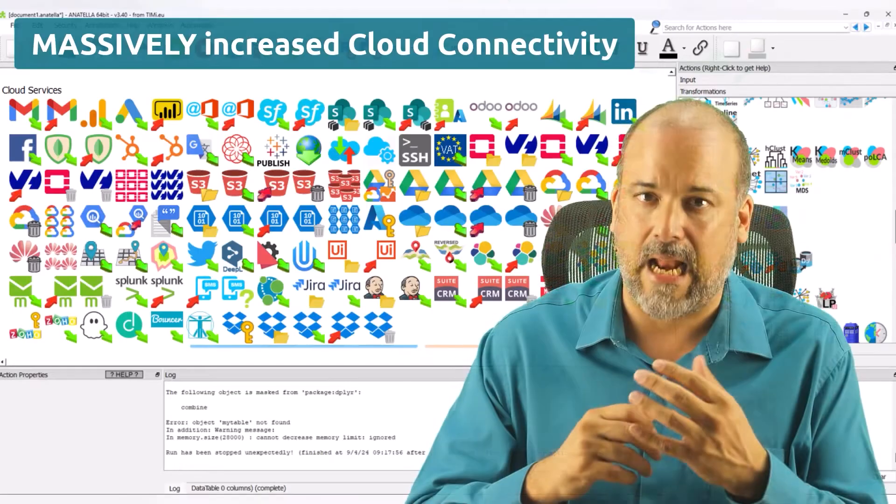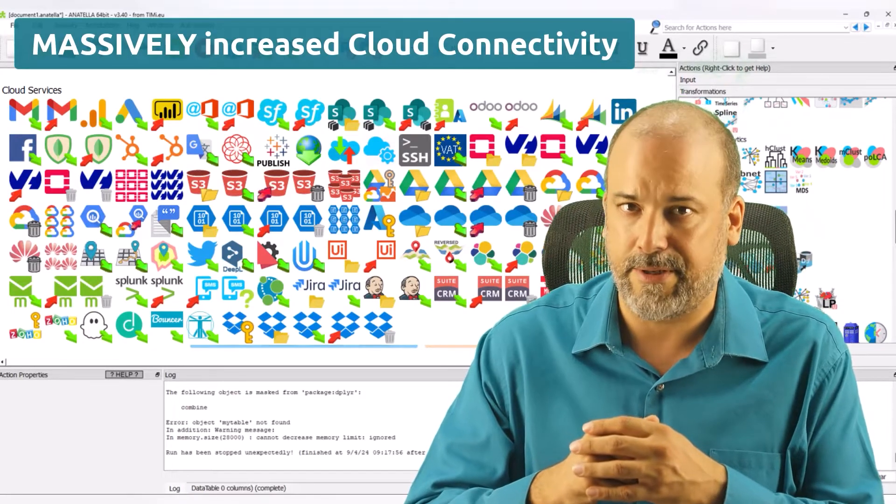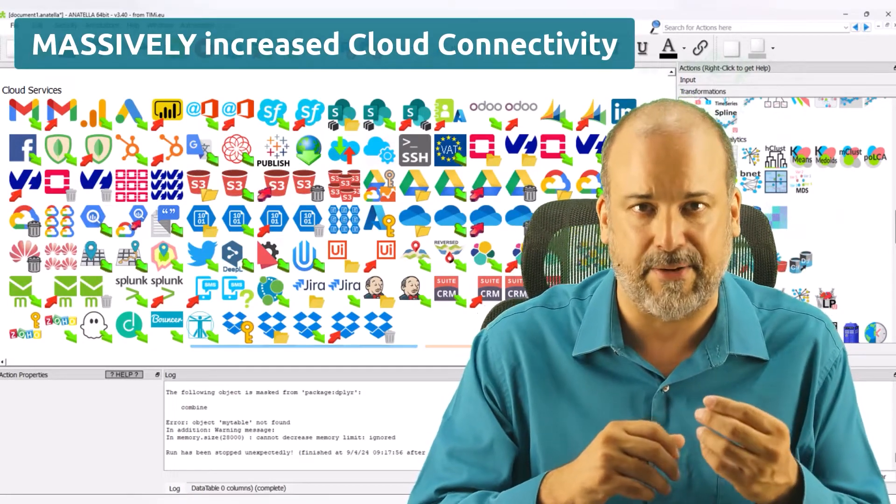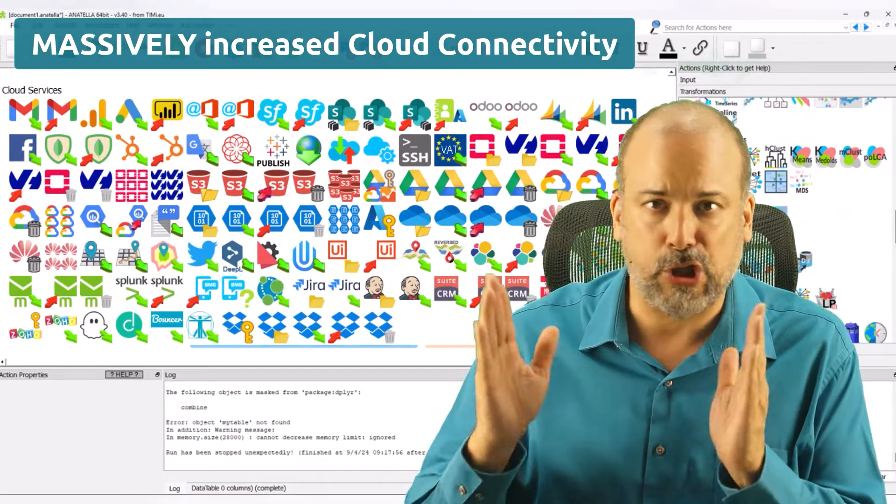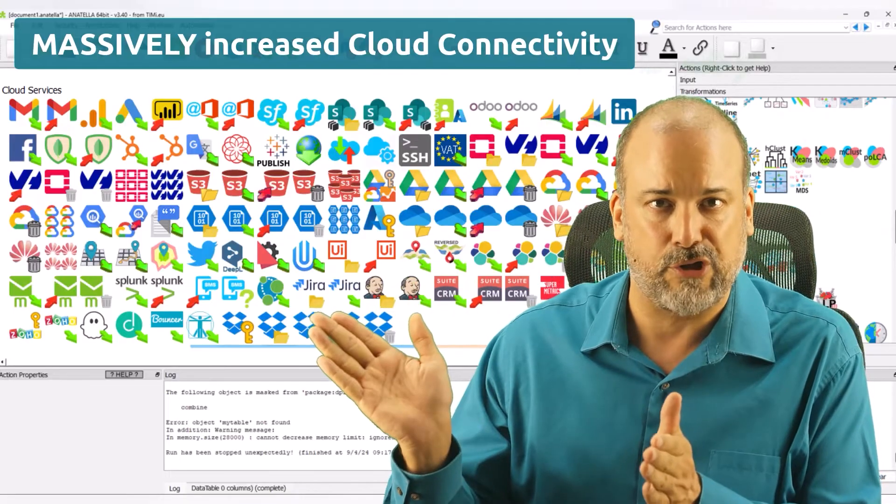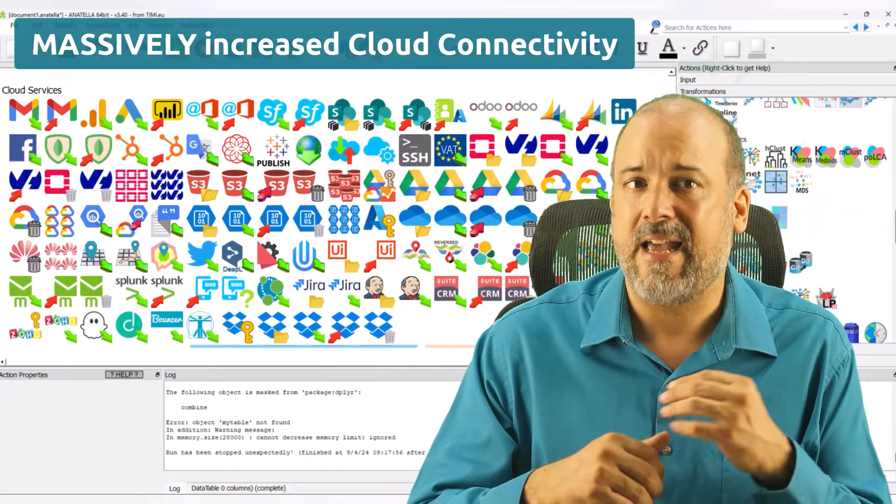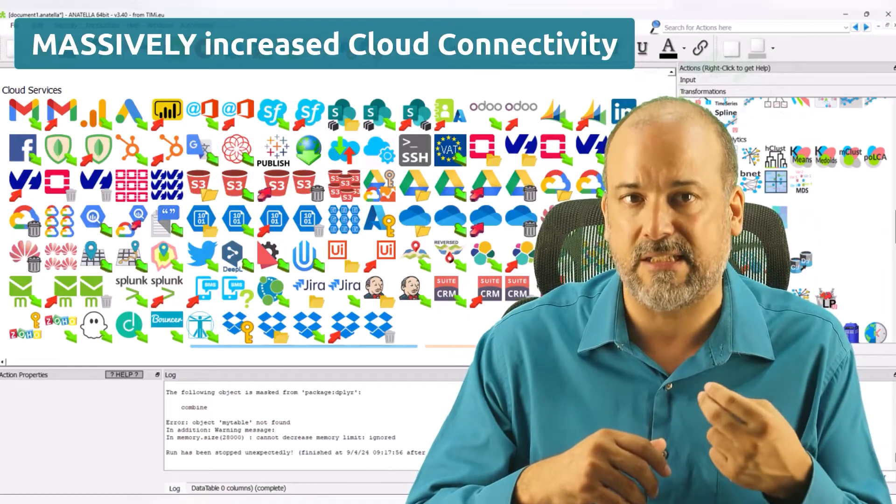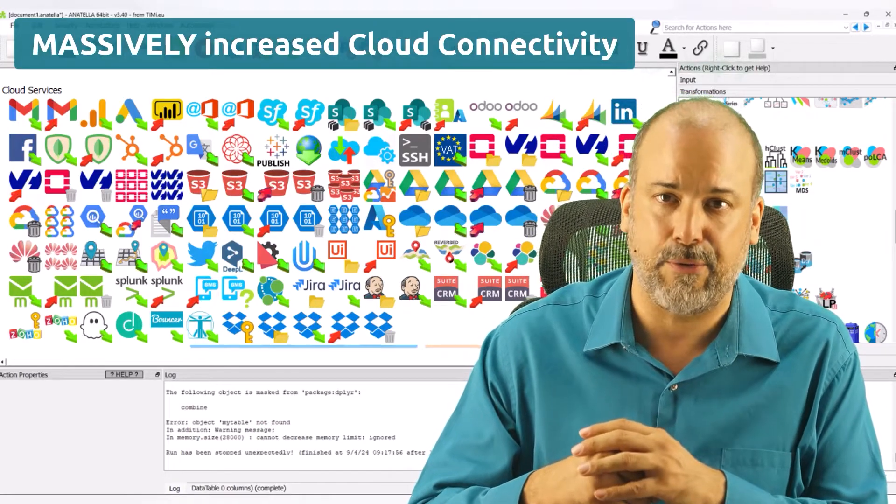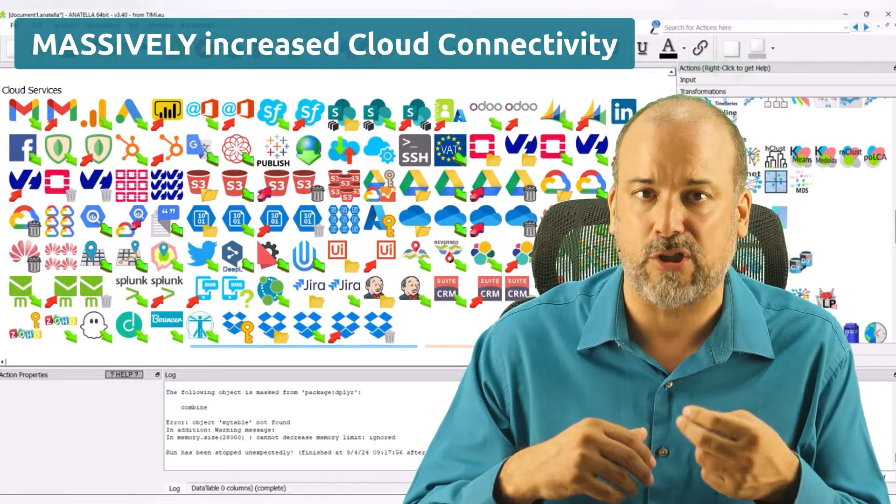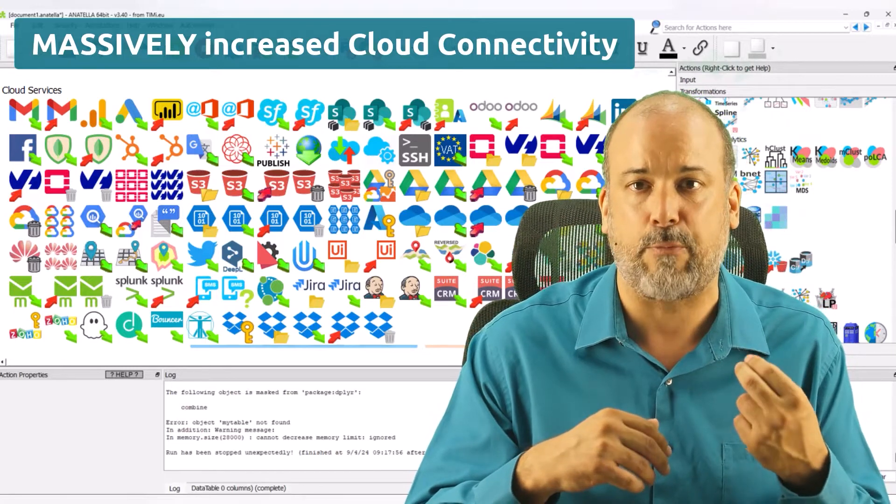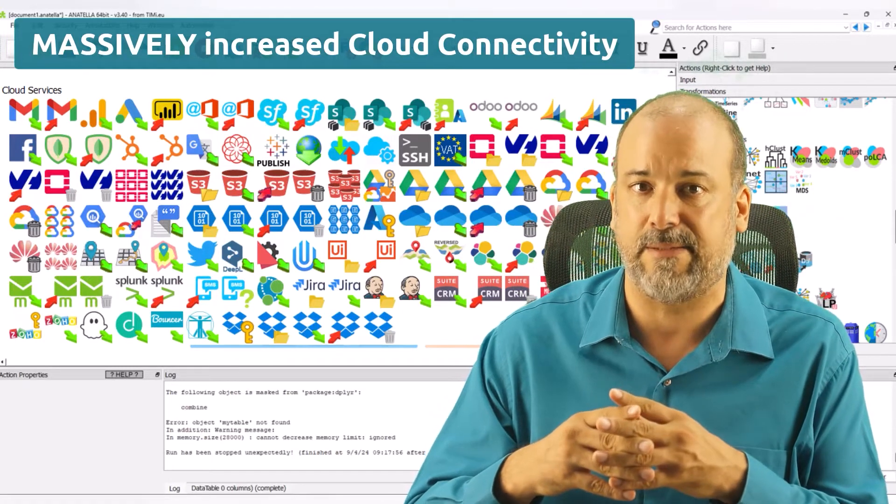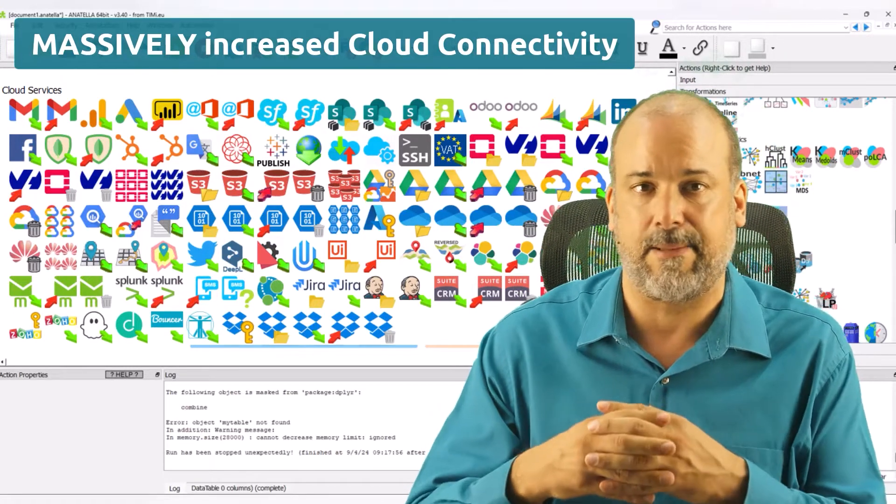As cloud integration is now a requirement, we have invested a lot in this area. Just look at all the cloud connectors. Anatella can now make your life easier regardless of the mess you put yourself into with all the variable costs associated with most of the services behind the nodes in this list.